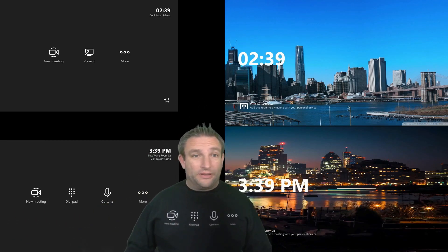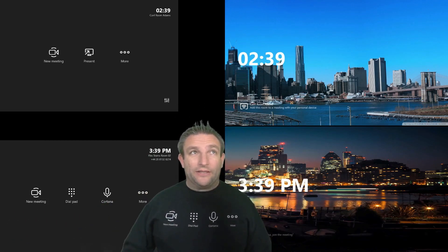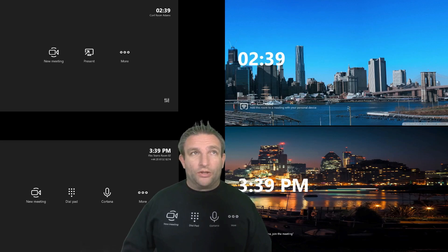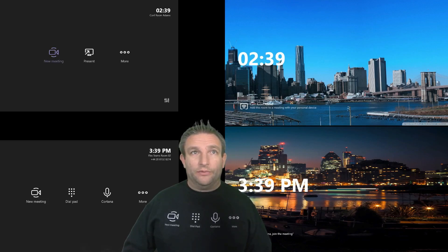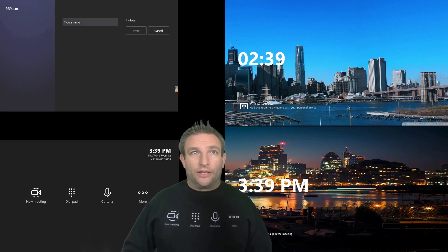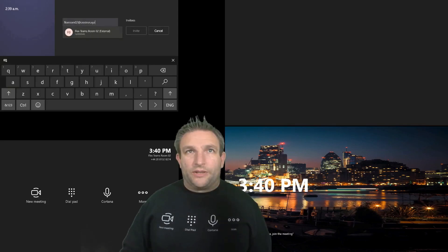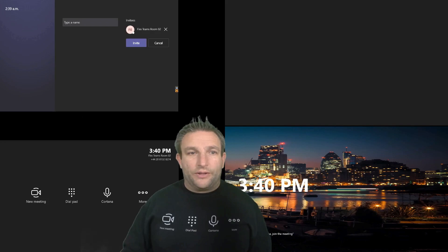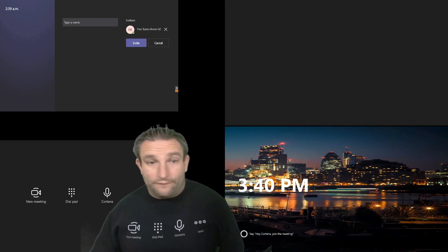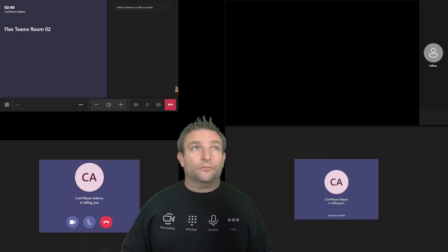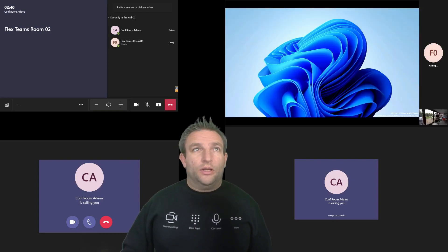We've got our two systems, and now let's do a call between them. So what I can do is start a call from here, and I can type in the details, and because these are cross-tenants, I need to invite it. So federation is open between these two, and we simply accept the call.